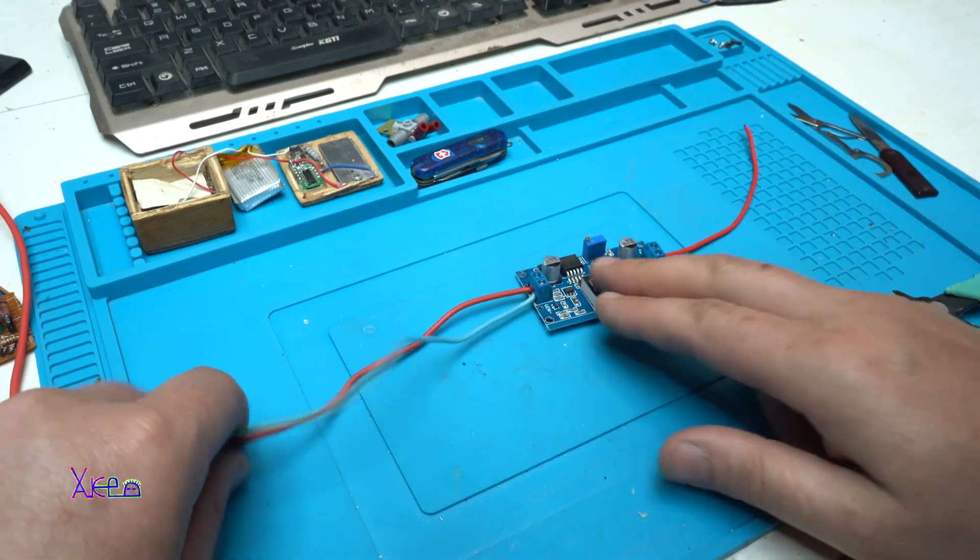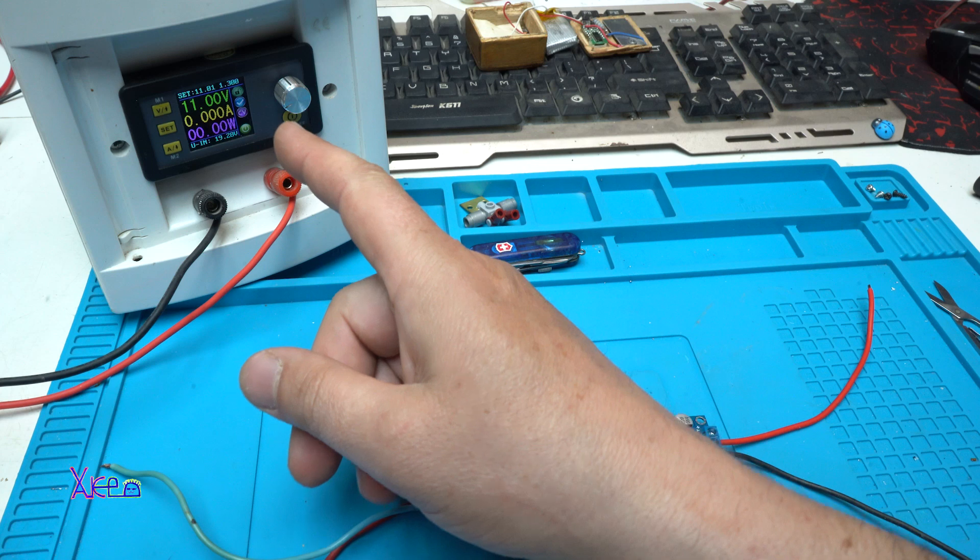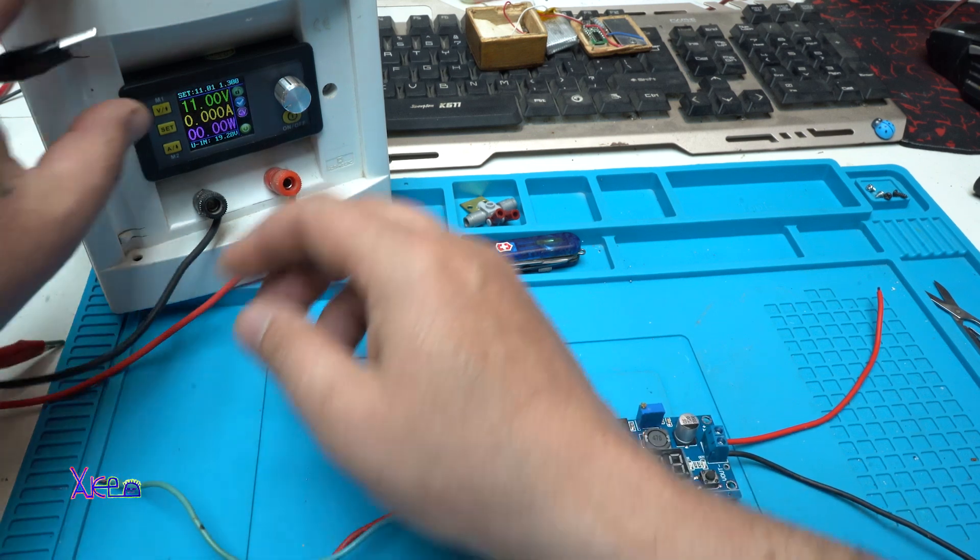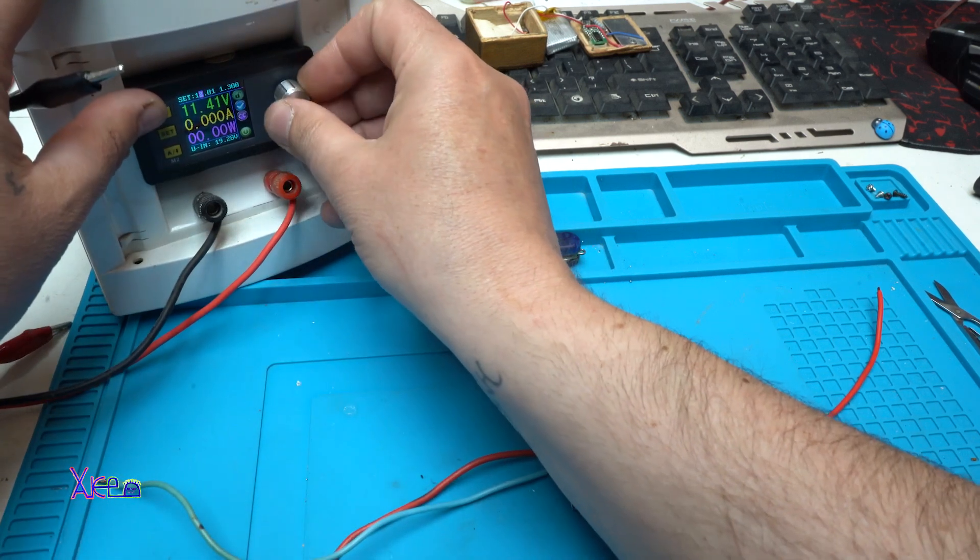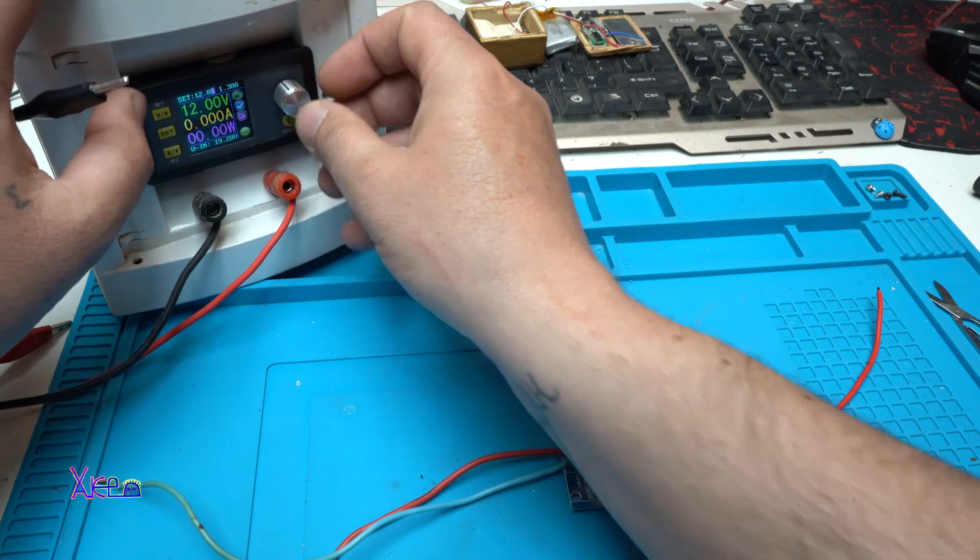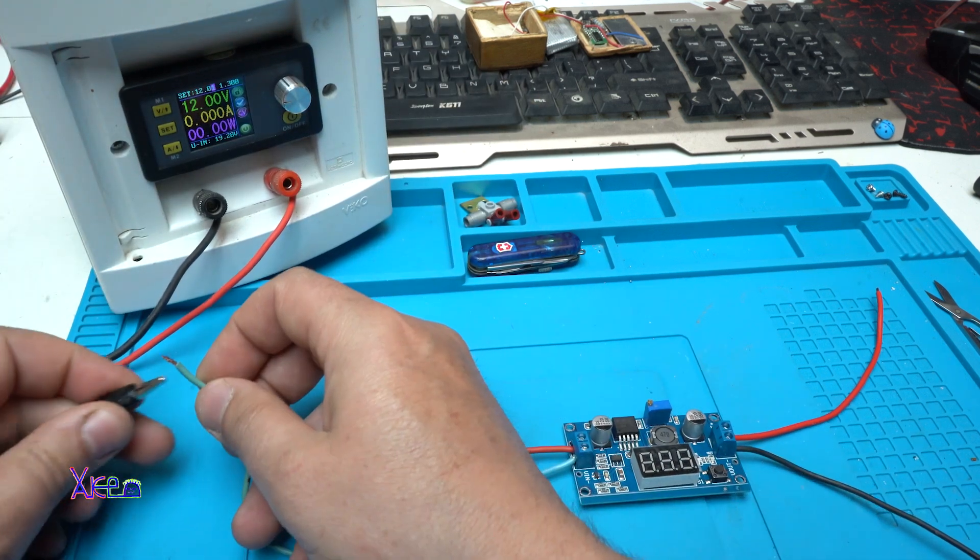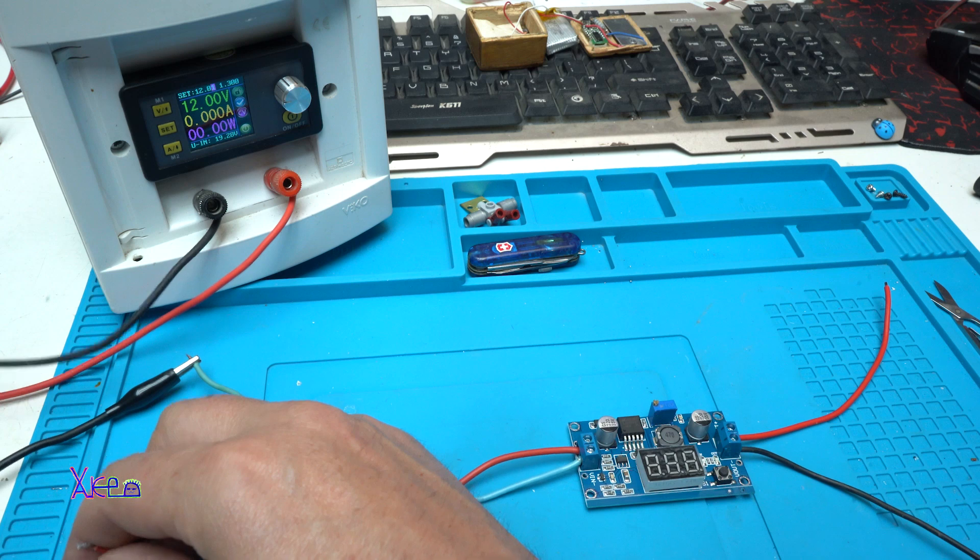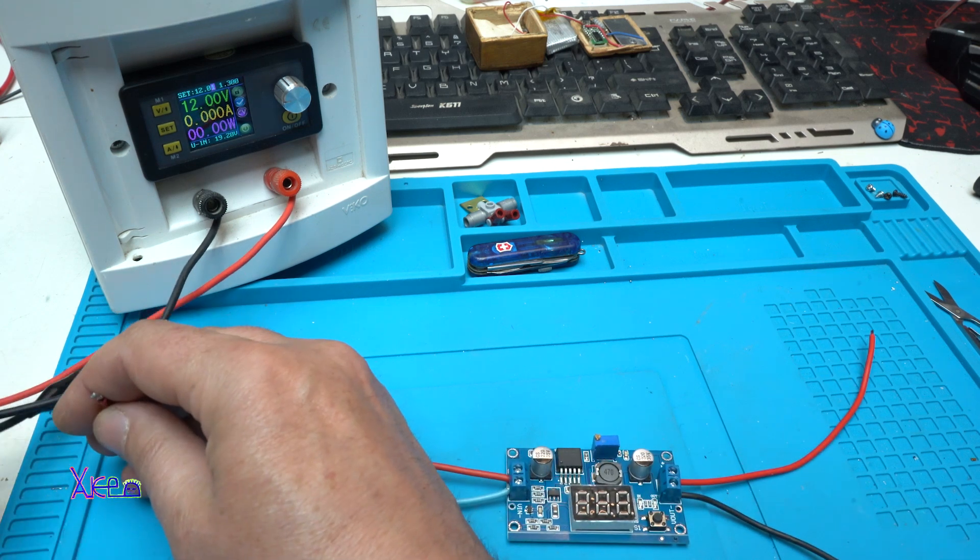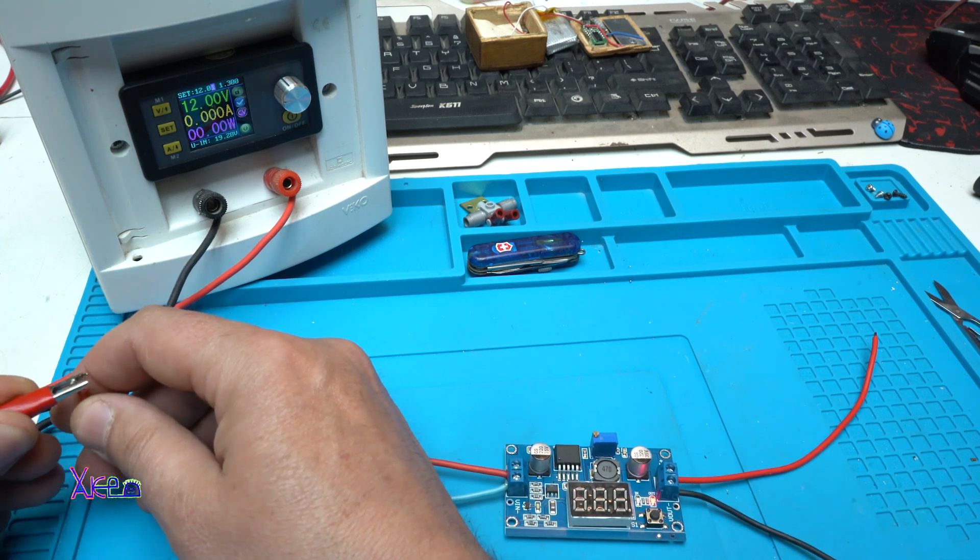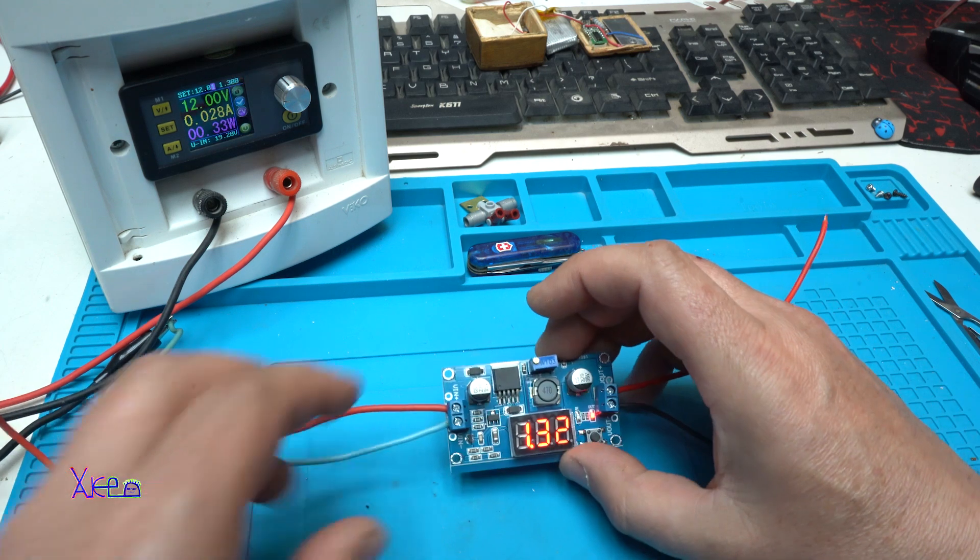Let's hook up power now. Okay, my power supply is set on 12 volts. Powering up in 3, 2, 1. And yes.